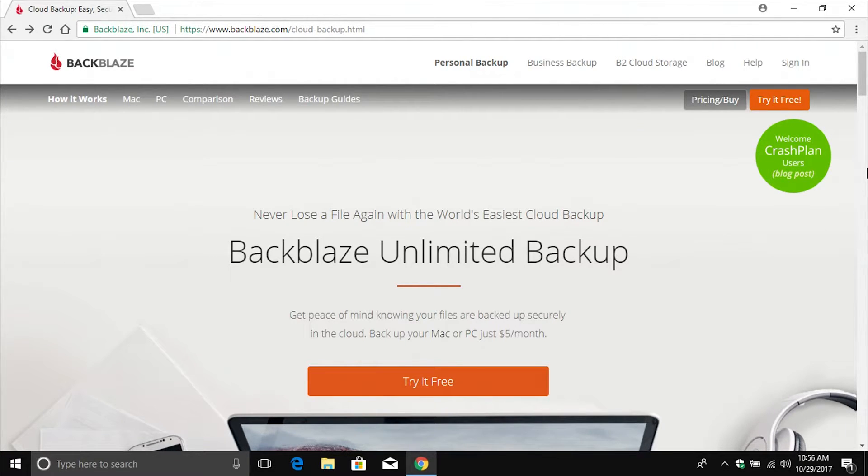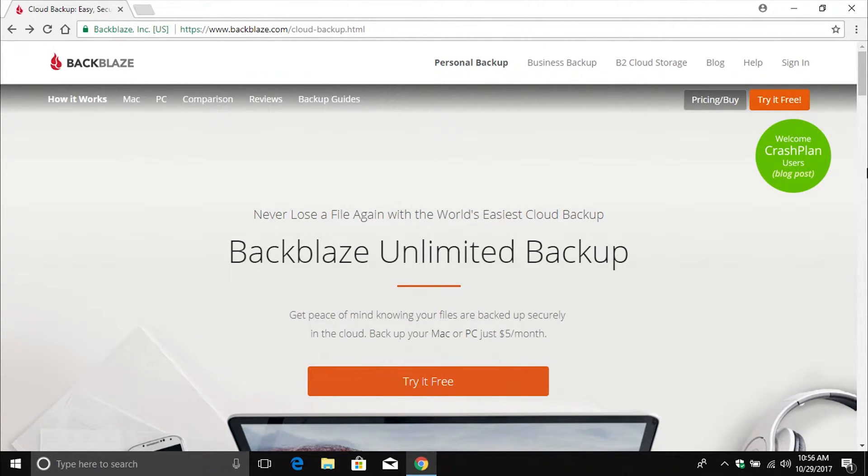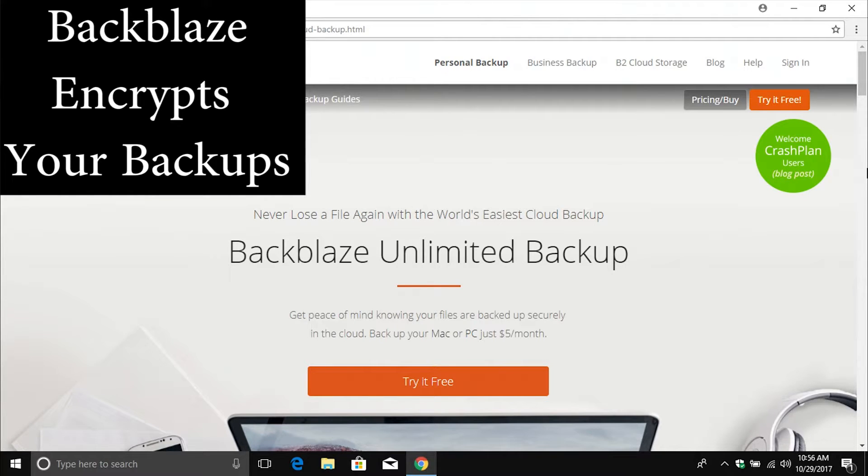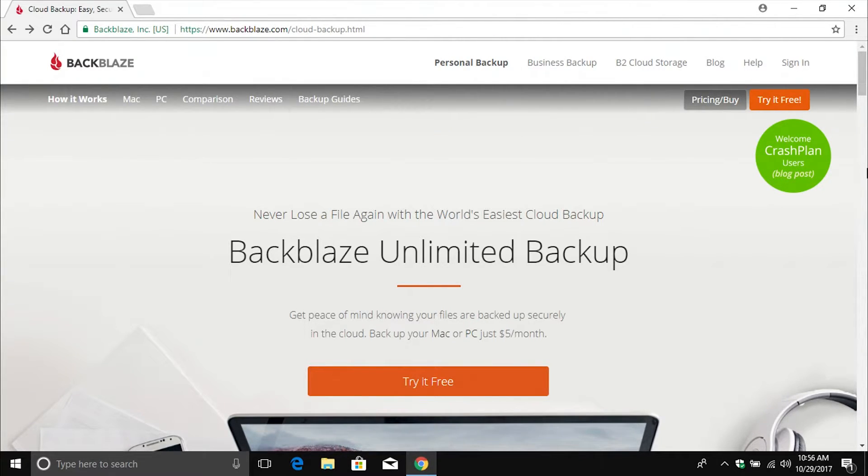That includes external drives. So the service I recommend is up on the screen right now. It's called Backblaze. For about $5 a month, you get unlimited backup space. That includes external drives. That's hard to beat. I've tried other services such as Mosey and Carbonite. They don't offer that.